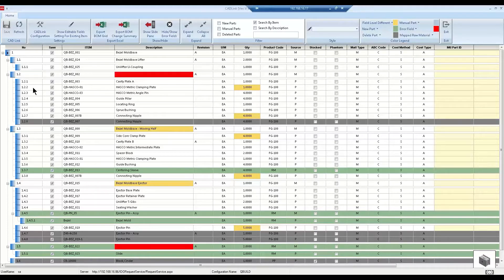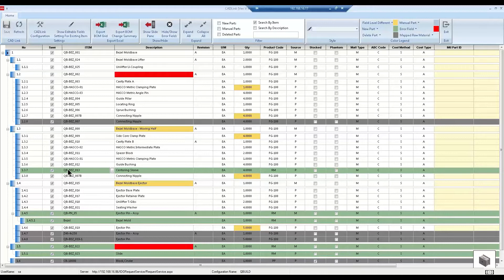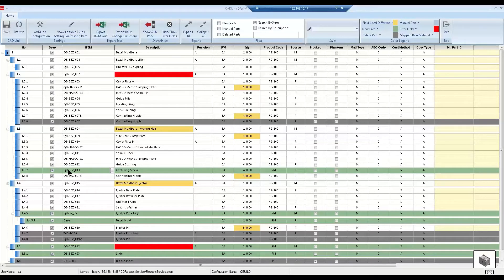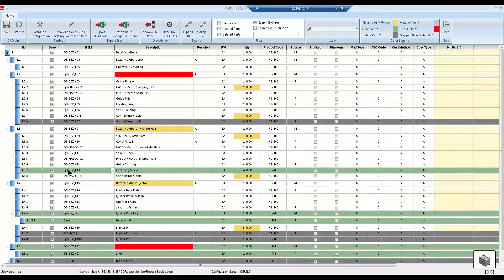So let's talk about the colors you see here. White rows represent components from your model that already exist in the ERP item master. Green represent components from your model that do not exist in the ERP item master yet. CADLink will create this item for you automatically using your CAD data. You can also create your own custom field mapping and logic to fill out specific fields or even copy all of the fields from item templates.